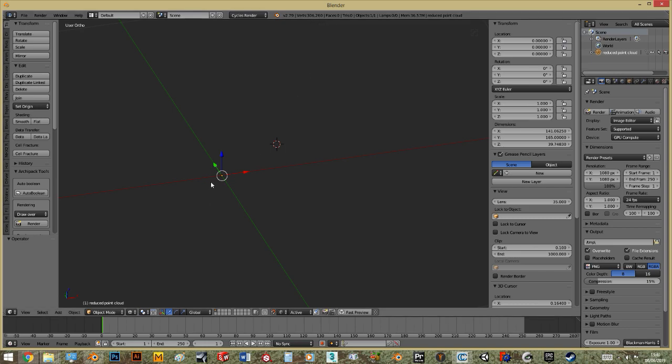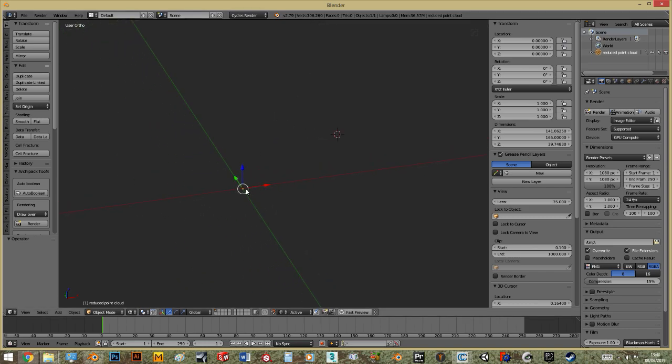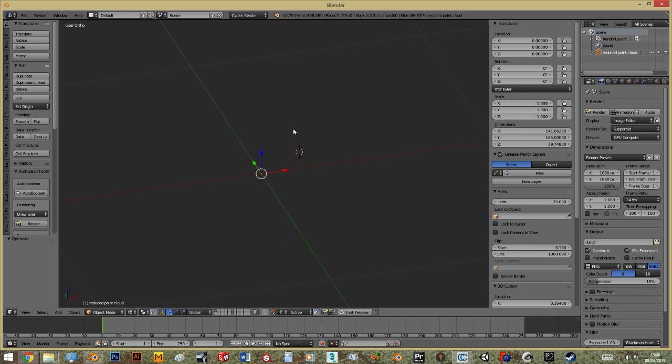Sometimes it imports only the pivot point and shows zero vertices. In this case you know something went wrong, but here it's actually visible. So where is it?